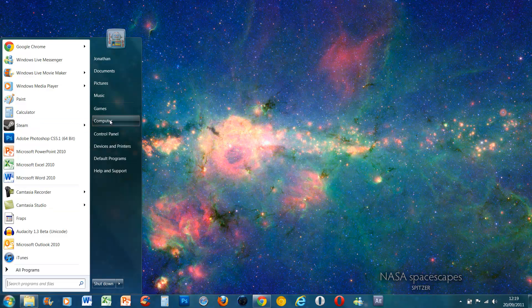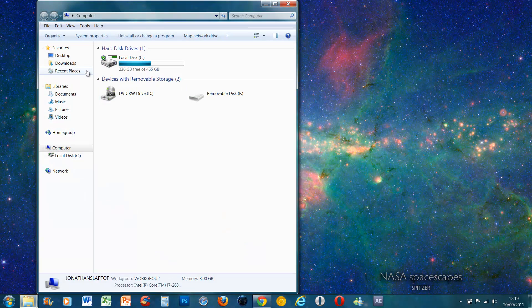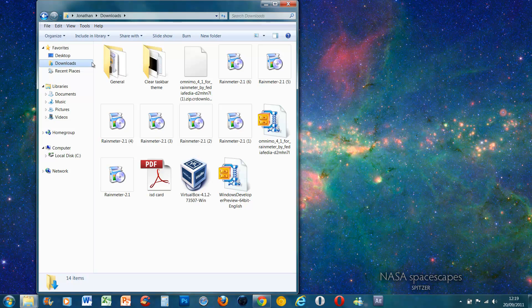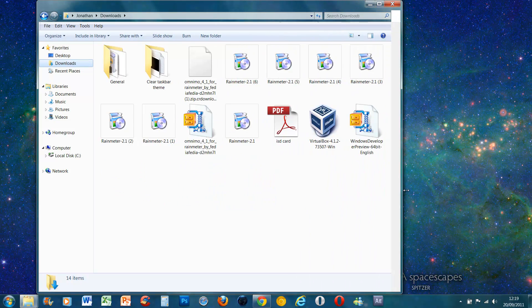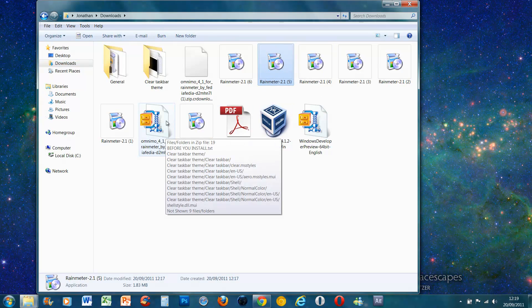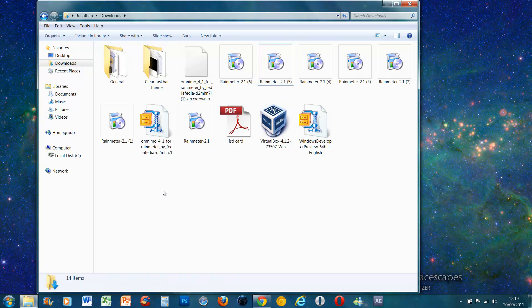So remember where you downloaded it. I'll put it under my download section. Rain Meter should look like that, and Omnimo should look like that if you've got WinZip.